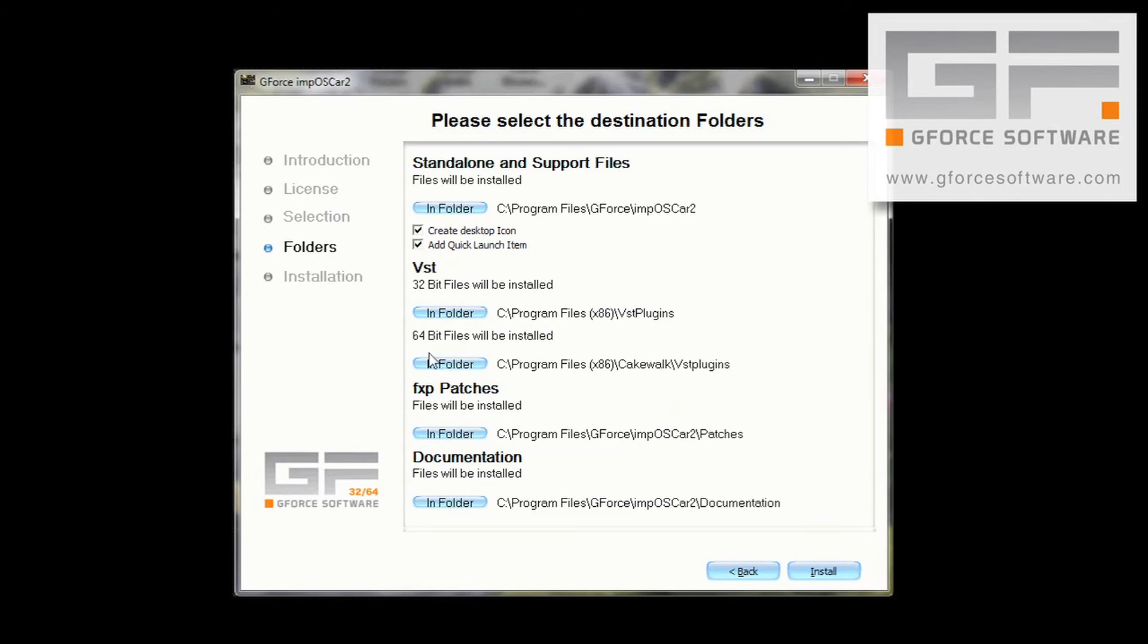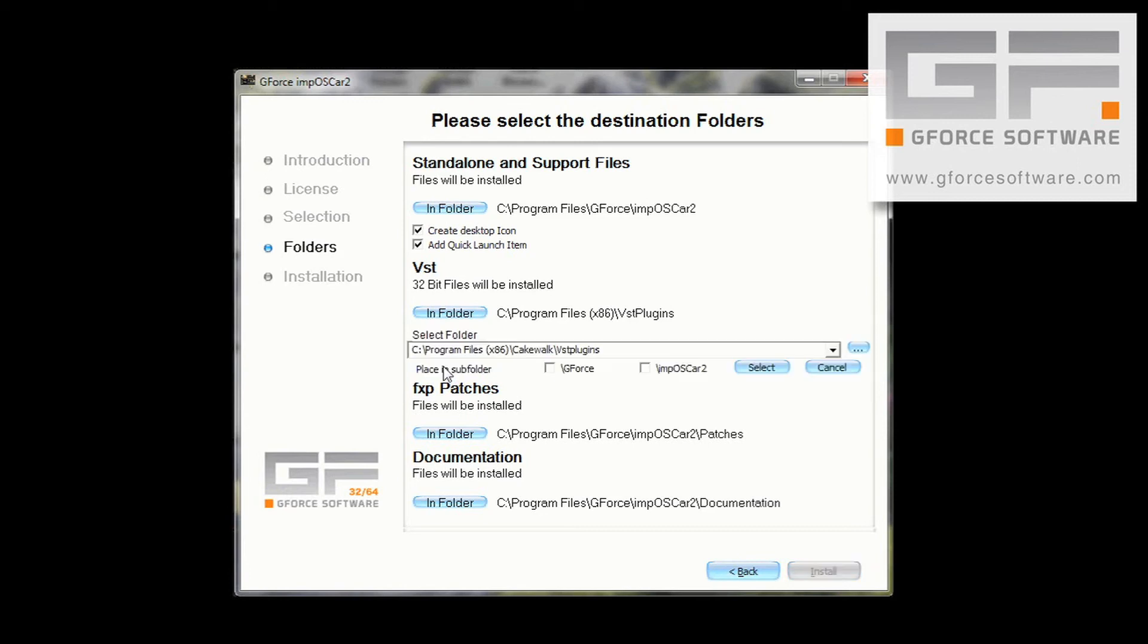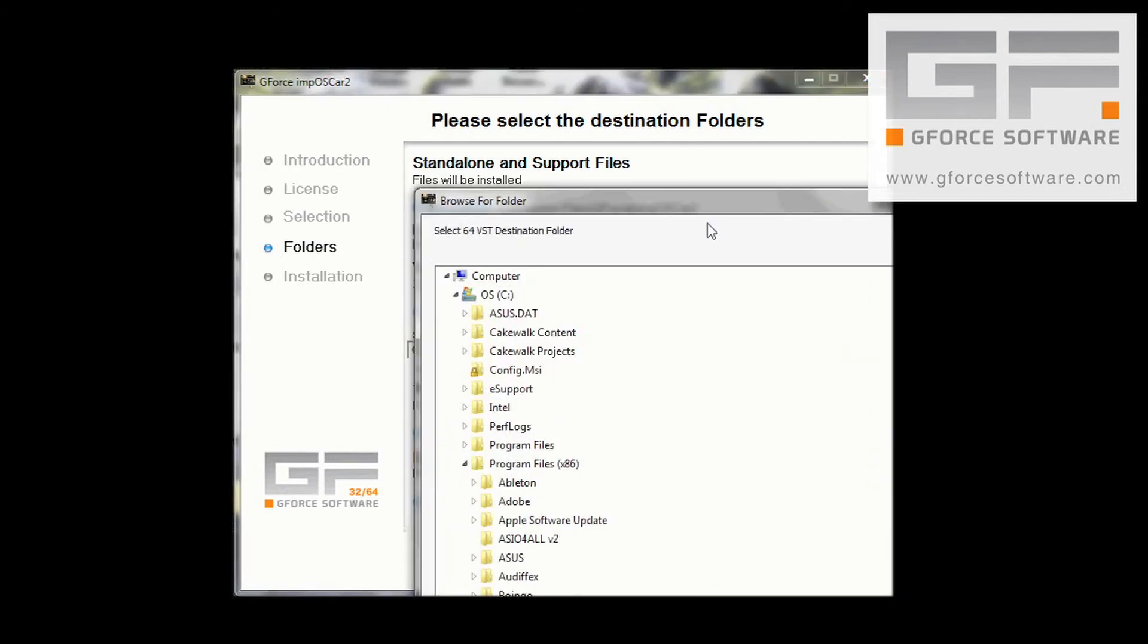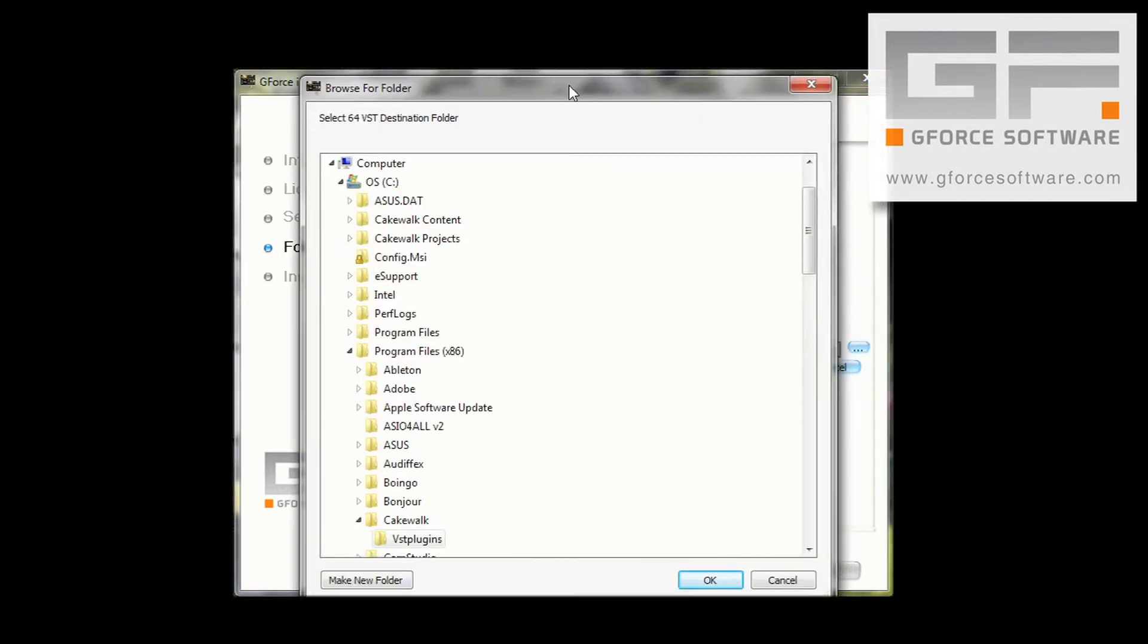OK, now on to the 64-bit IMP2 location. We know this isn't where we want it installed. So, click on In Folder, and then here. This time, we want it installed to Program Files VST plugins.